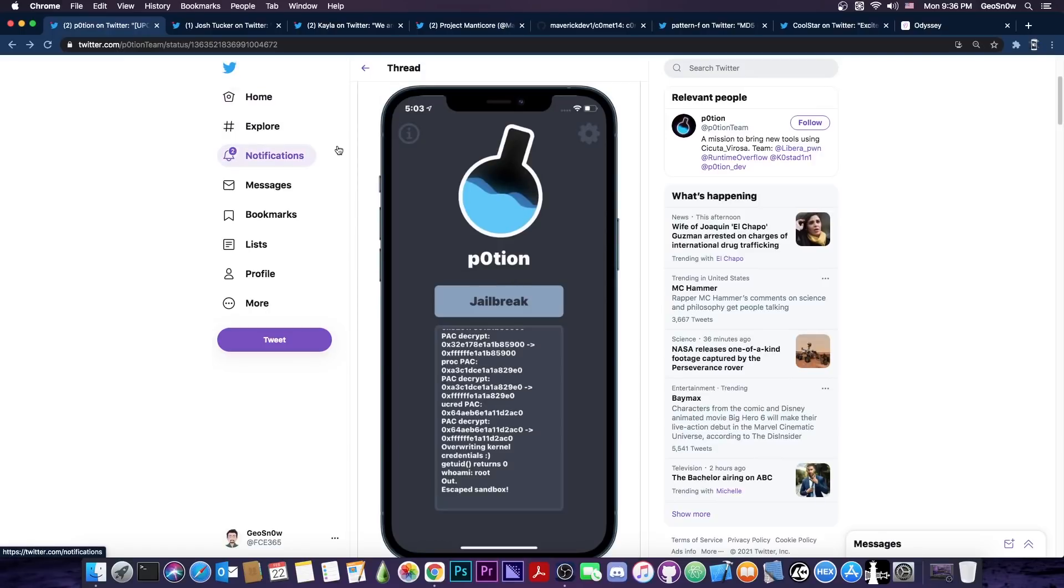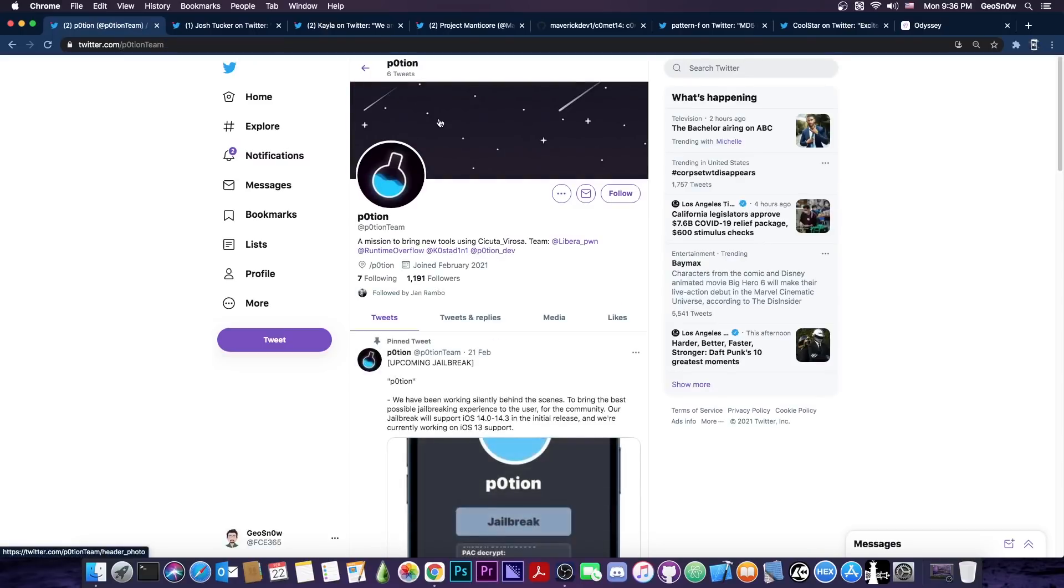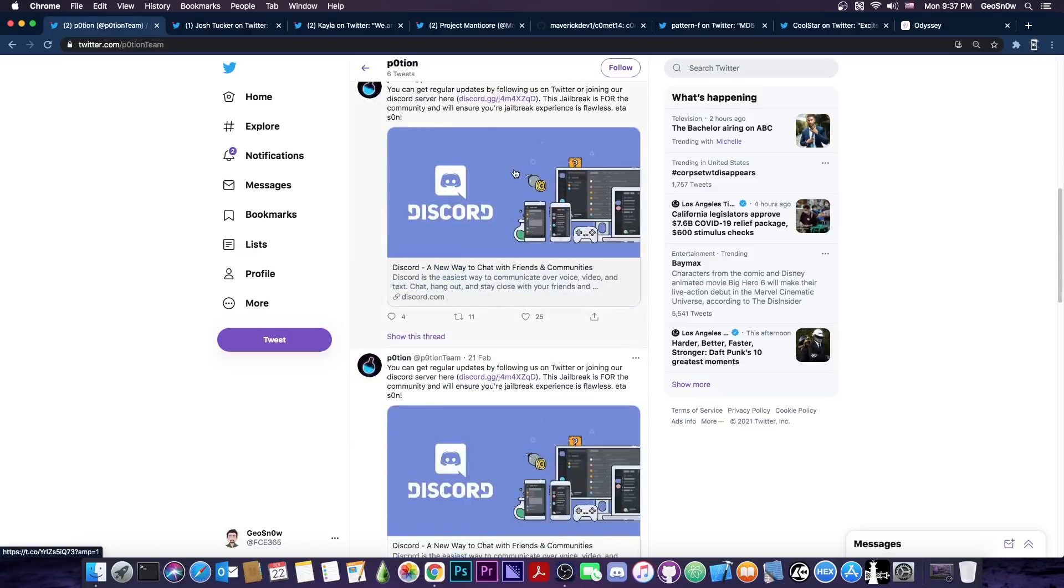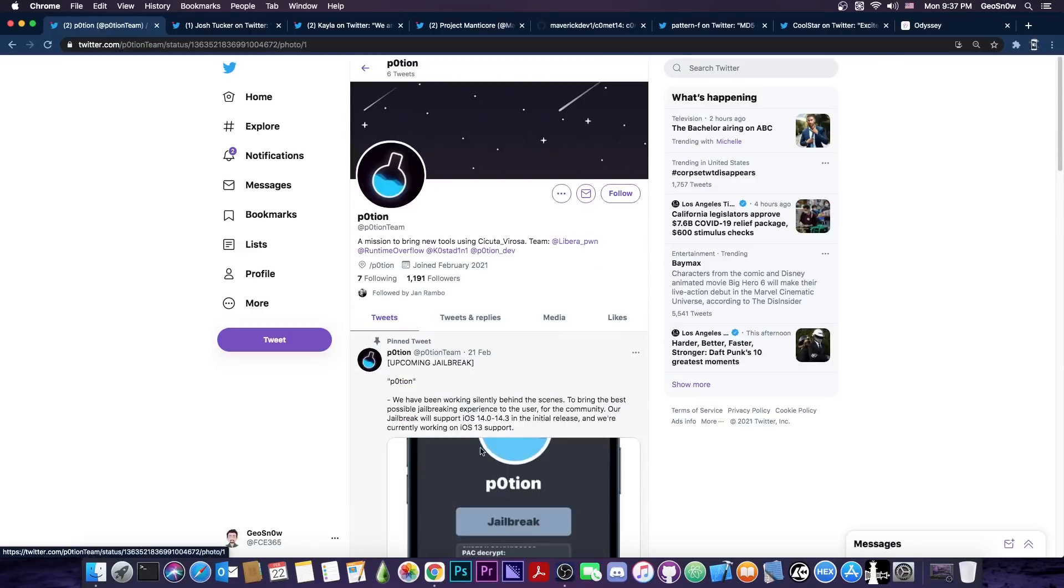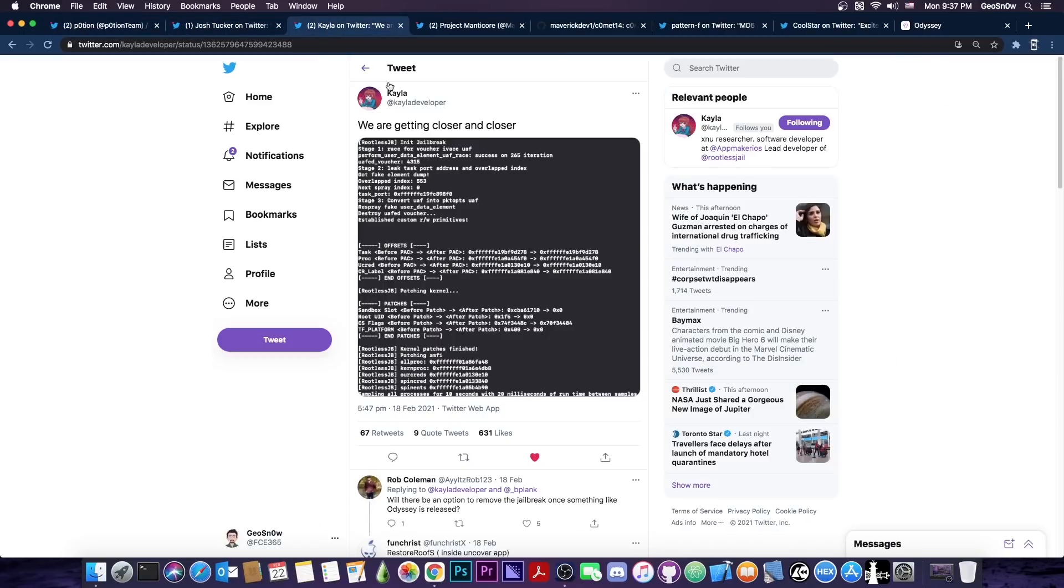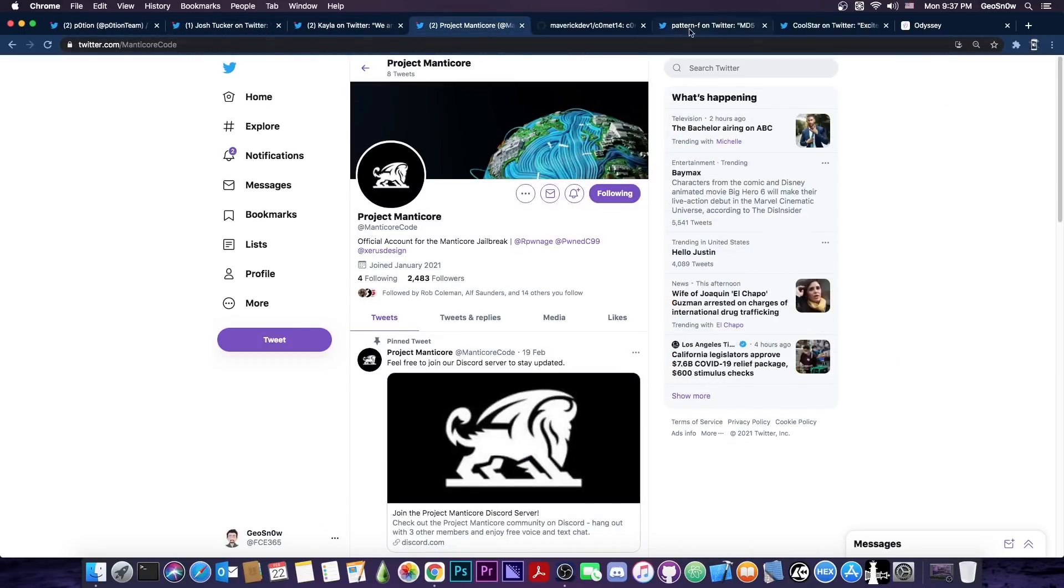So even if this is indeed real and it's not a joke it doesn't do anything special than the rest of the amateur jailbreaks did at this point. So while I'm not sure if this is completely a joke which it might be because as I said there have been a lot of jailbreak jokes lately even if it's not it's not a full jailbreak yet and it's nothing more than what Kayla dev has or Project Manticore has or even Comet.